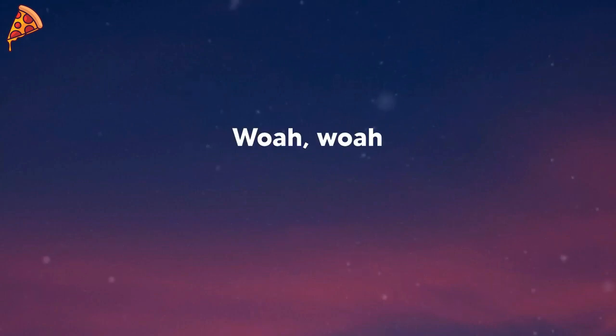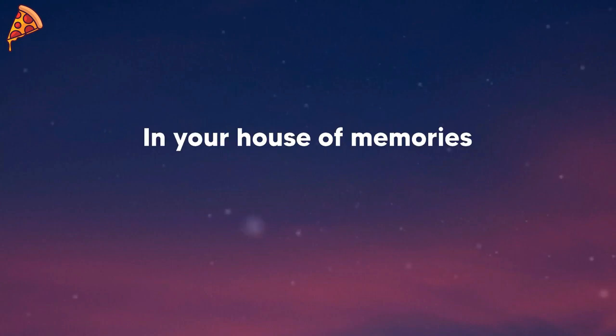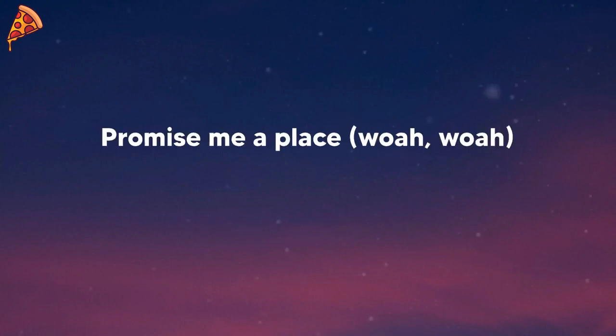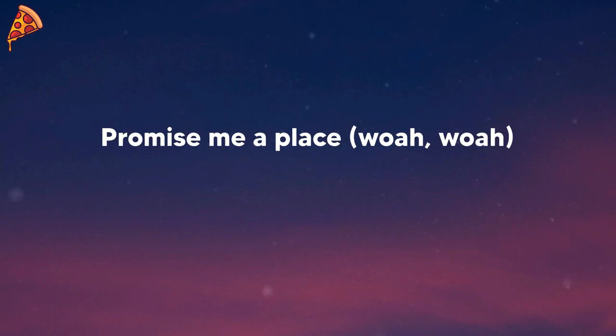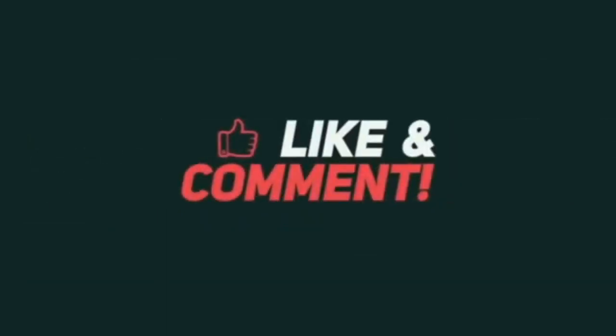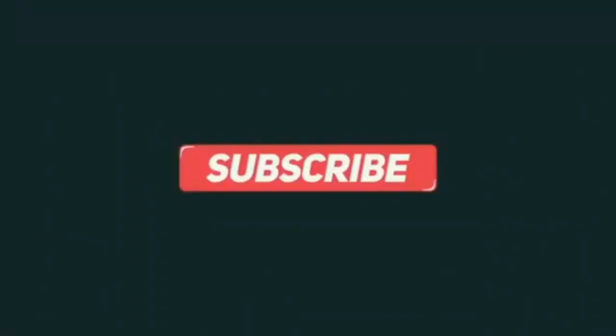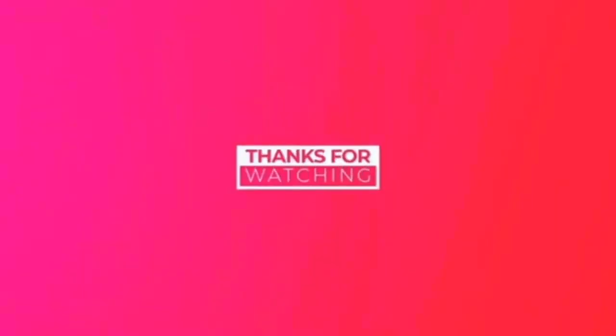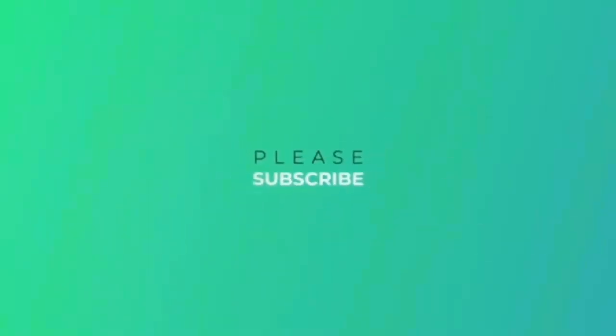In your house of memories. Oh, promise me a place. Oh, in your house of memories. Thank you.